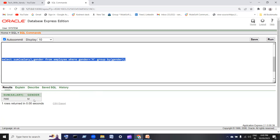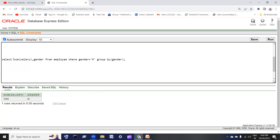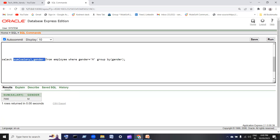Male shows 7,000. Notice the order: the aggregate function comes after the WHERE clause, then GROUP BY. Always the WHERE clause comes before the aggregate function GROUP BY.